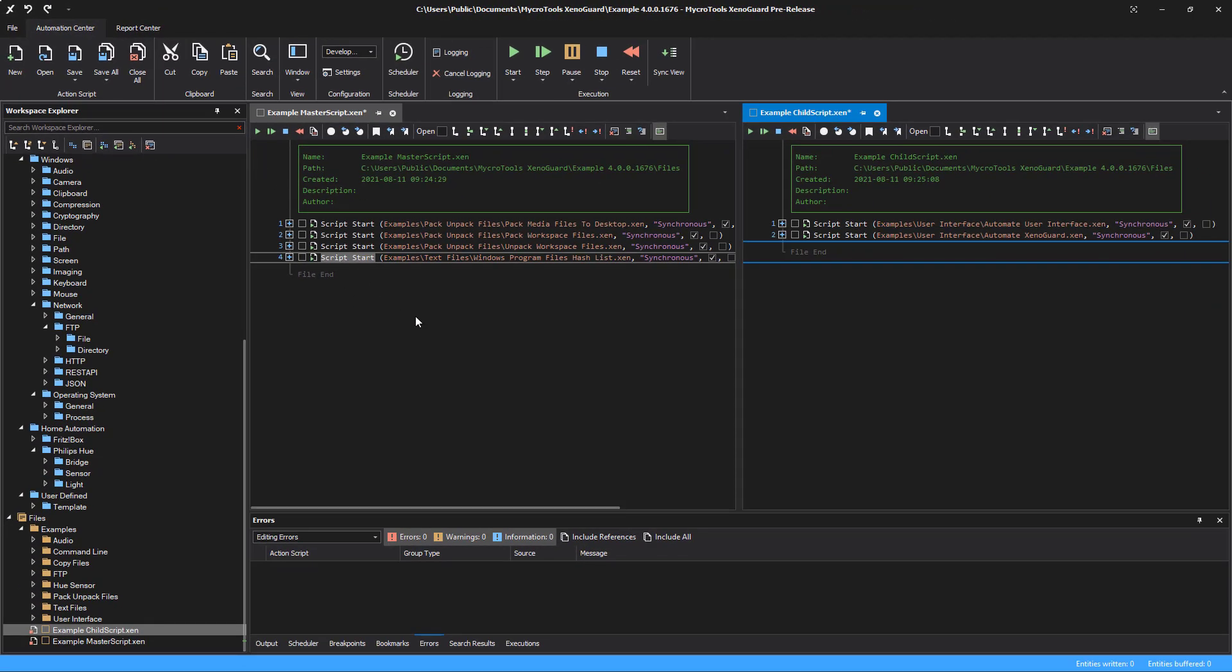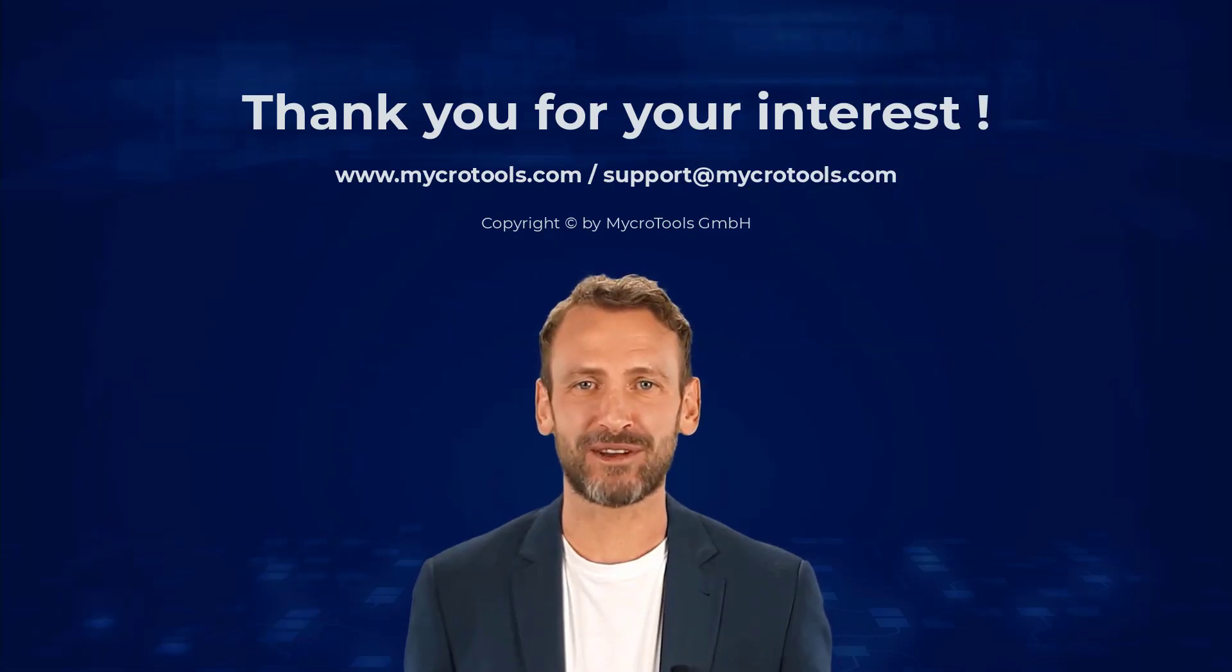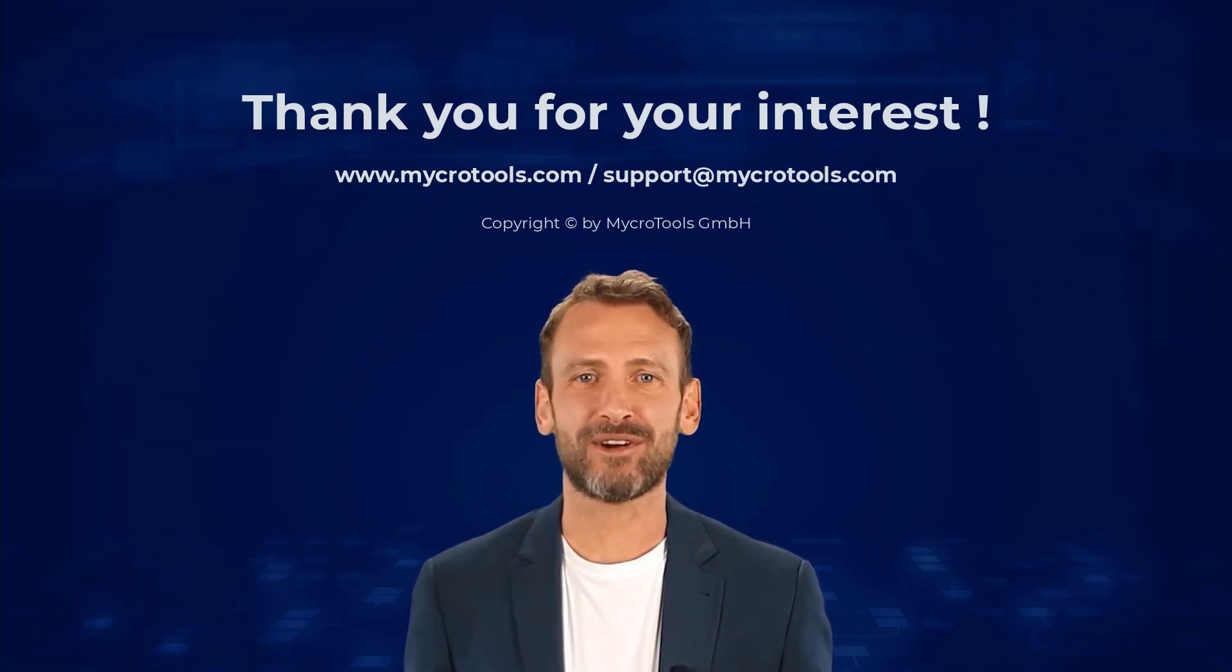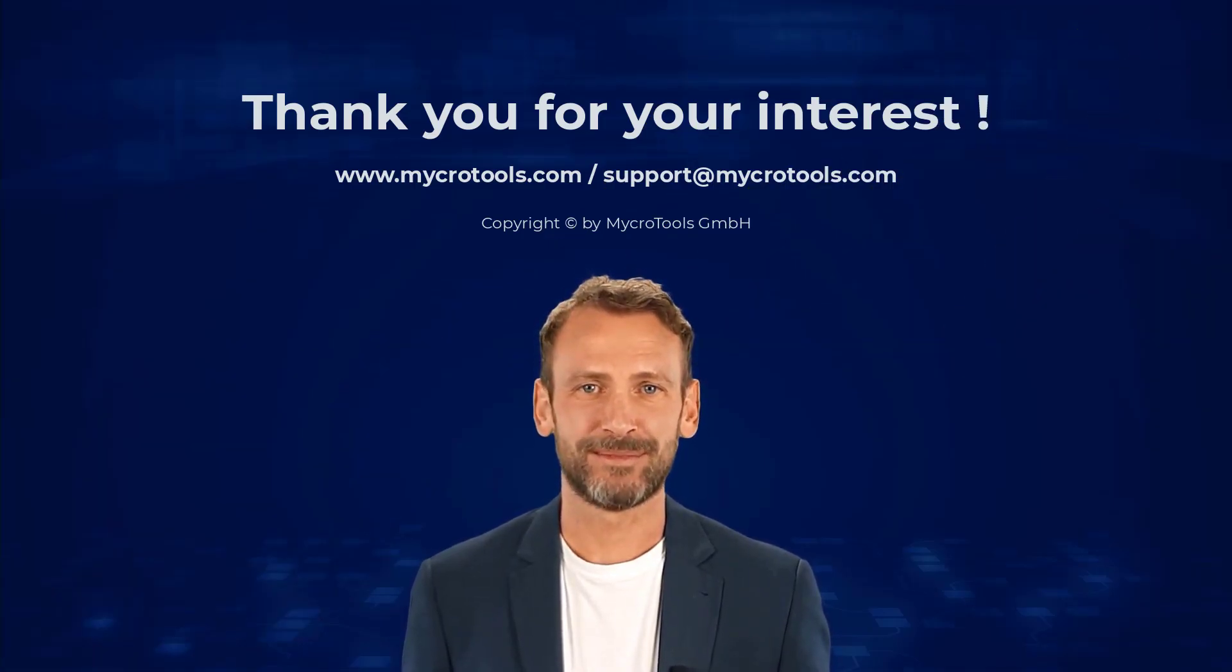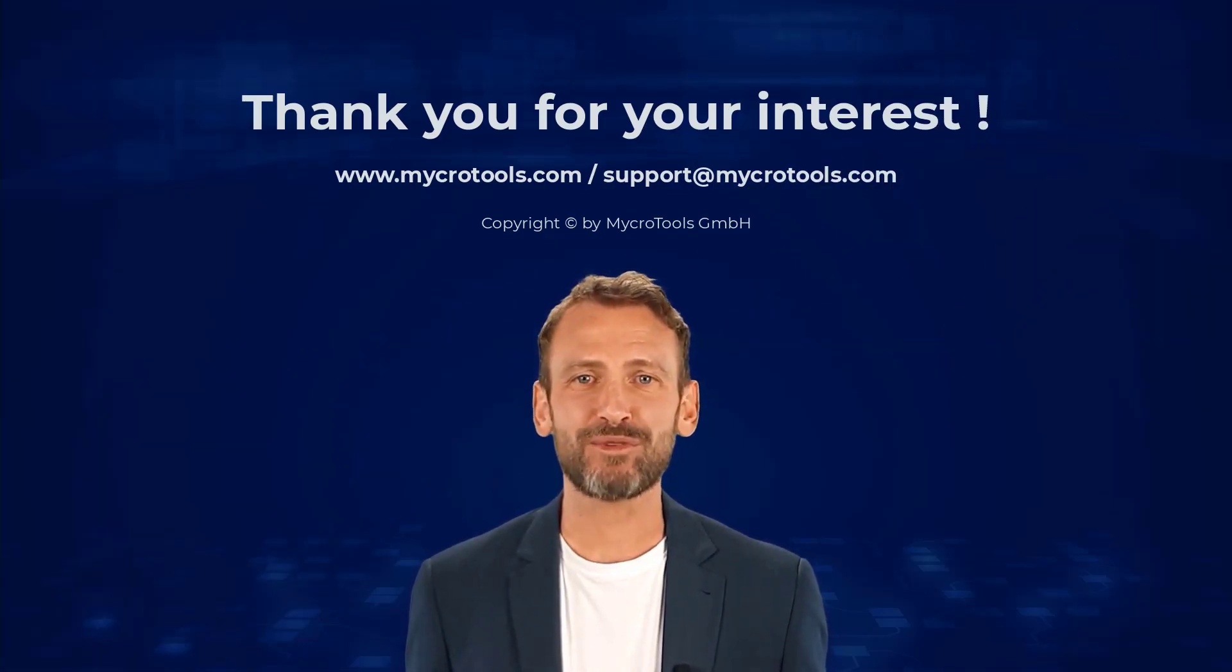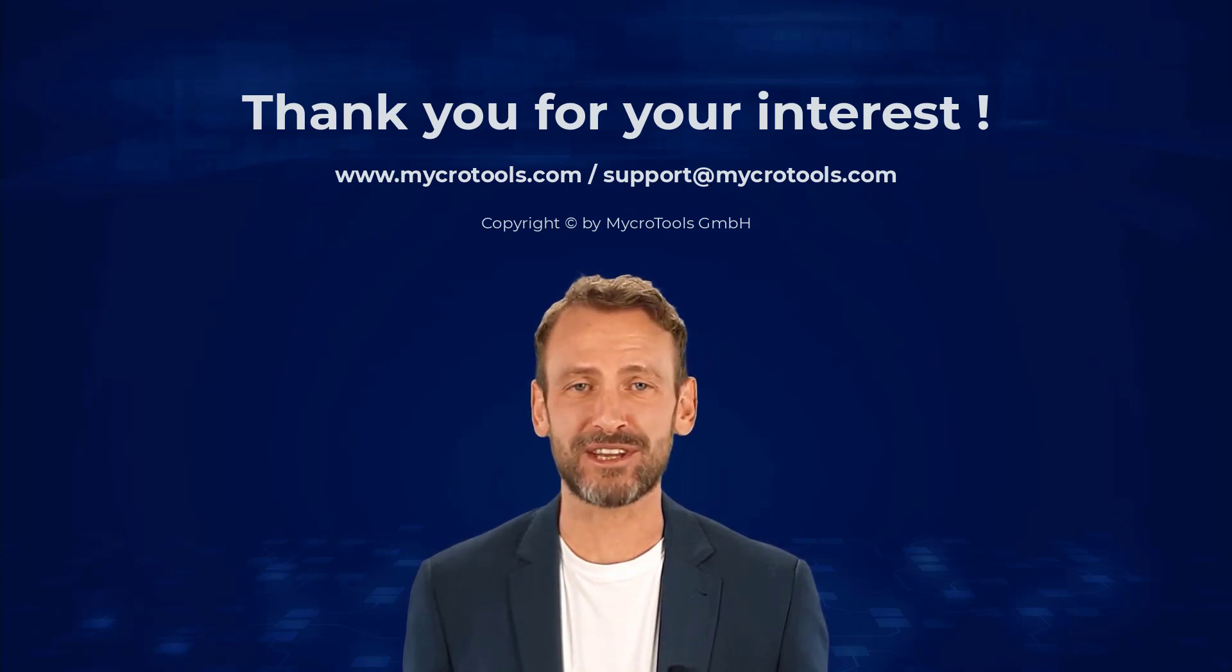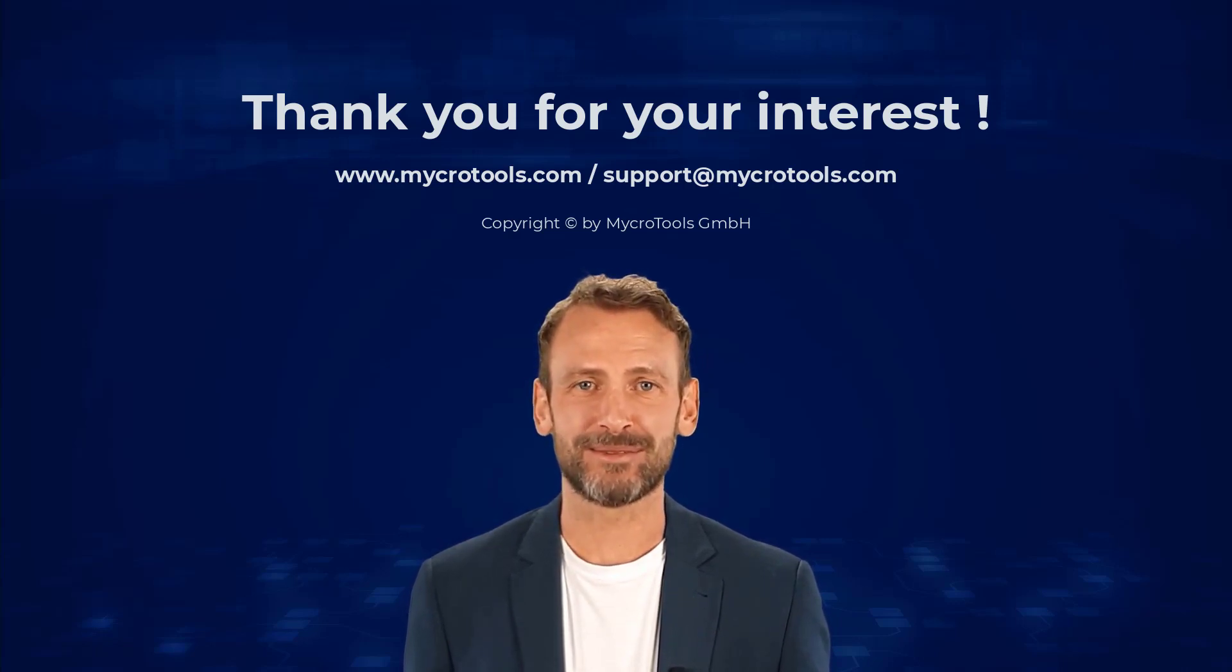The next video shows how to make decisions and conditionally branch using the IF action. Thank you for your interest. I hope the video helped you. If you have any questions about the product, feel free to contact us.